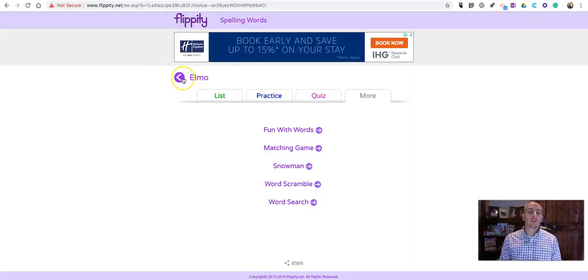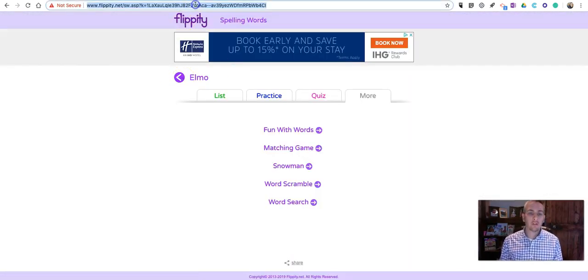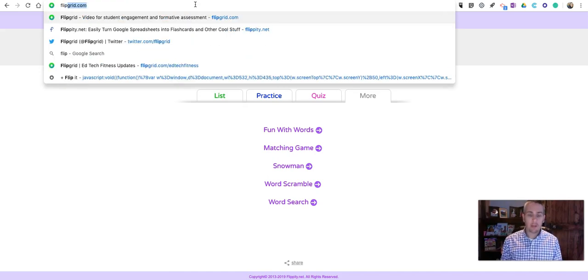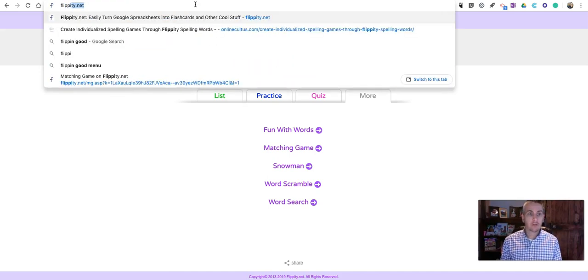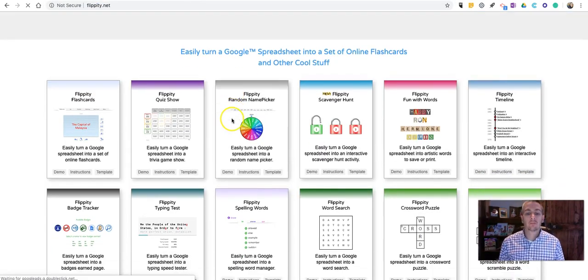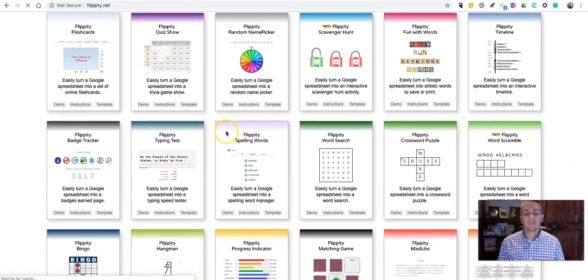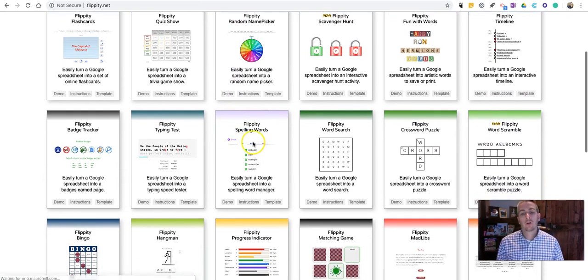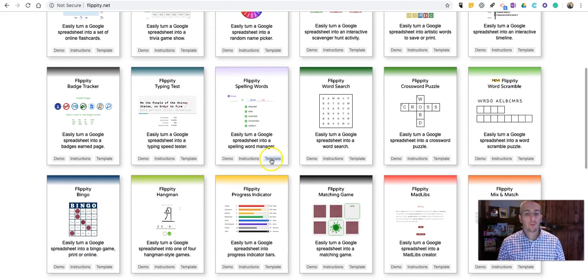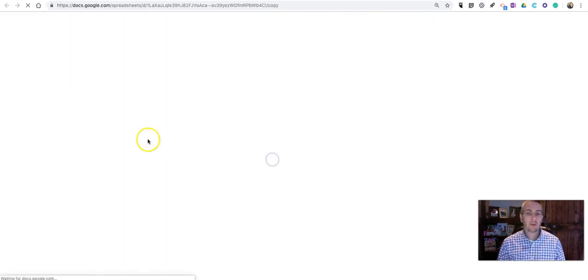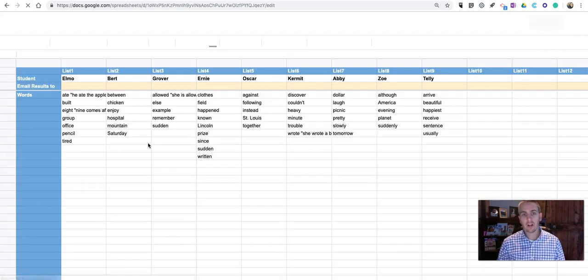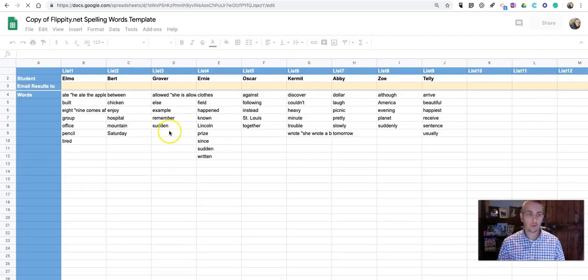So, now, let's go back in and take a look at how to actually make our spelling game. So, we can do it one of two ways. We can click on Template, and that will create a template in Google Sheets for us, provided you've signed in to your Google Sheets.